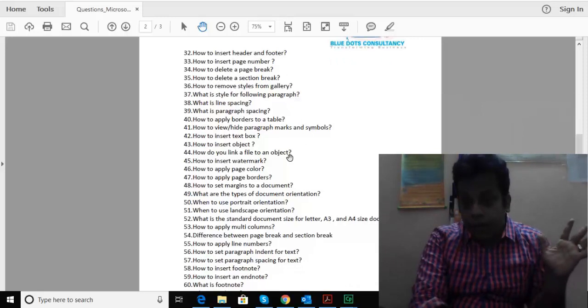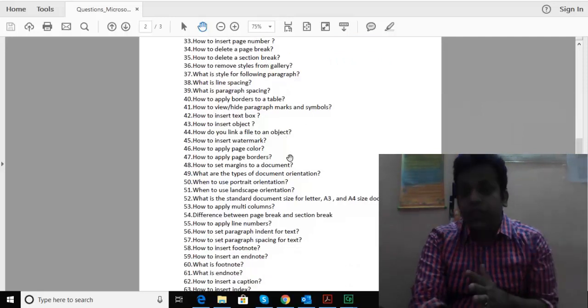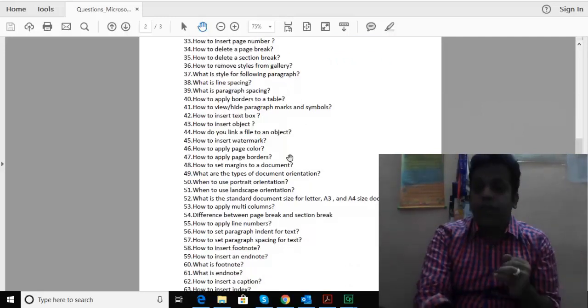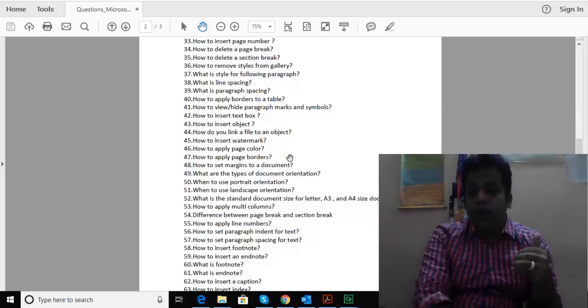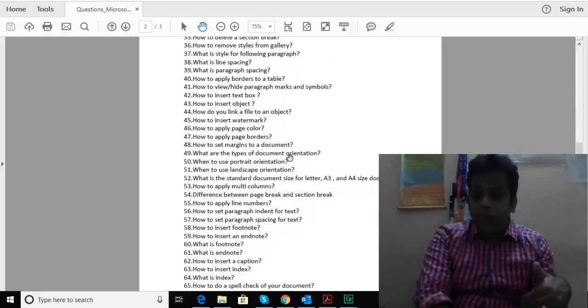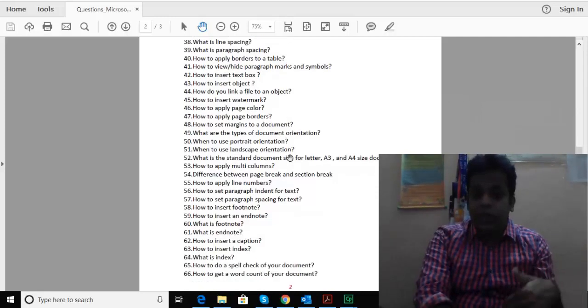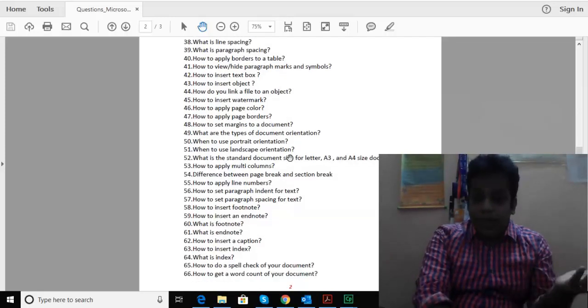Standard document sizes, multi-columns, how to insert endnotes or footnotes, and how to create an index.